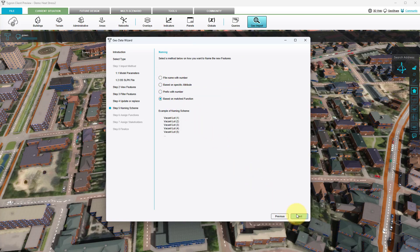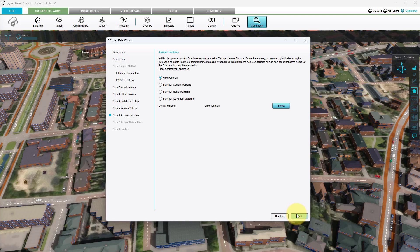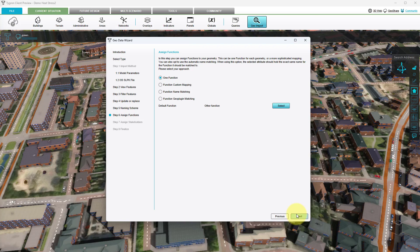Since we selected the option to create new buildings, we will have to define what type of buildings will be created and what their naming should be based on. For the name step we select the default option and click next. In this step we have not yet decided on a particular function for the created buildings, since we are currently interested in the visualization of our model only. We keep the one function option selected, keep the default function as it is and click next.